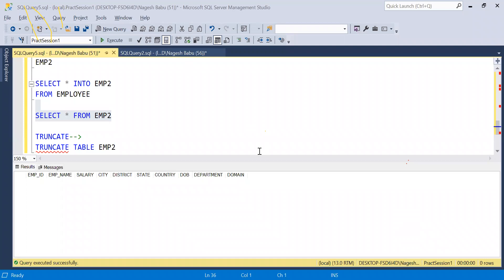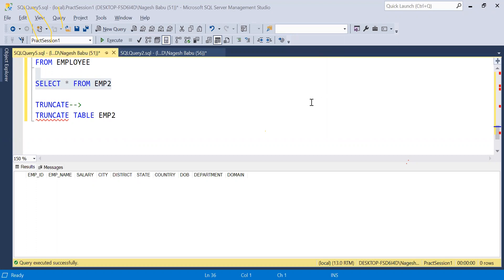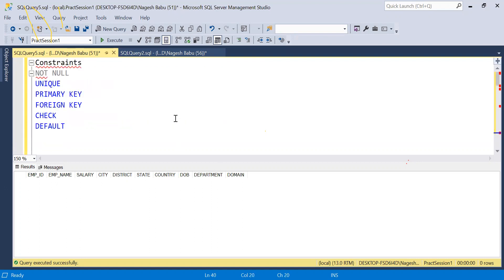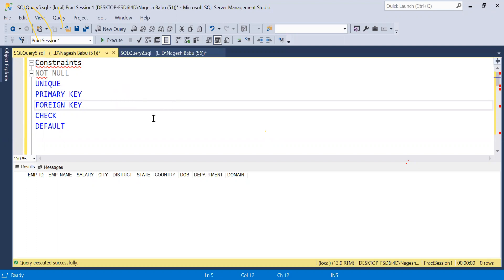TRUNCATE is used to remove all the data from the table. We are now done with DDL commands. These are the constraints we will discuss today.